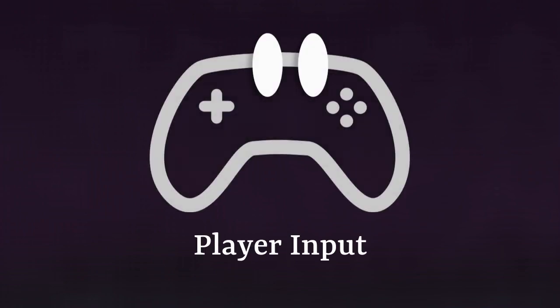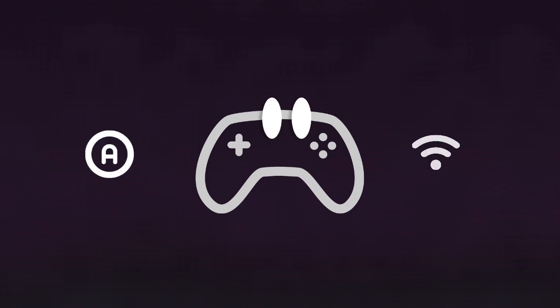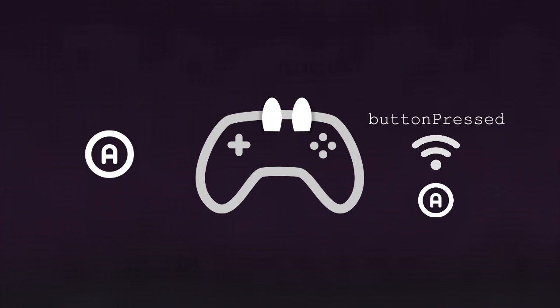The first component is the player input, which has the very basic mission of listening to the player's action. When the player presses a button, player input emits an event telling the button that was just pressed. And that's it! You build it in more than one line of code, it's really a small component.